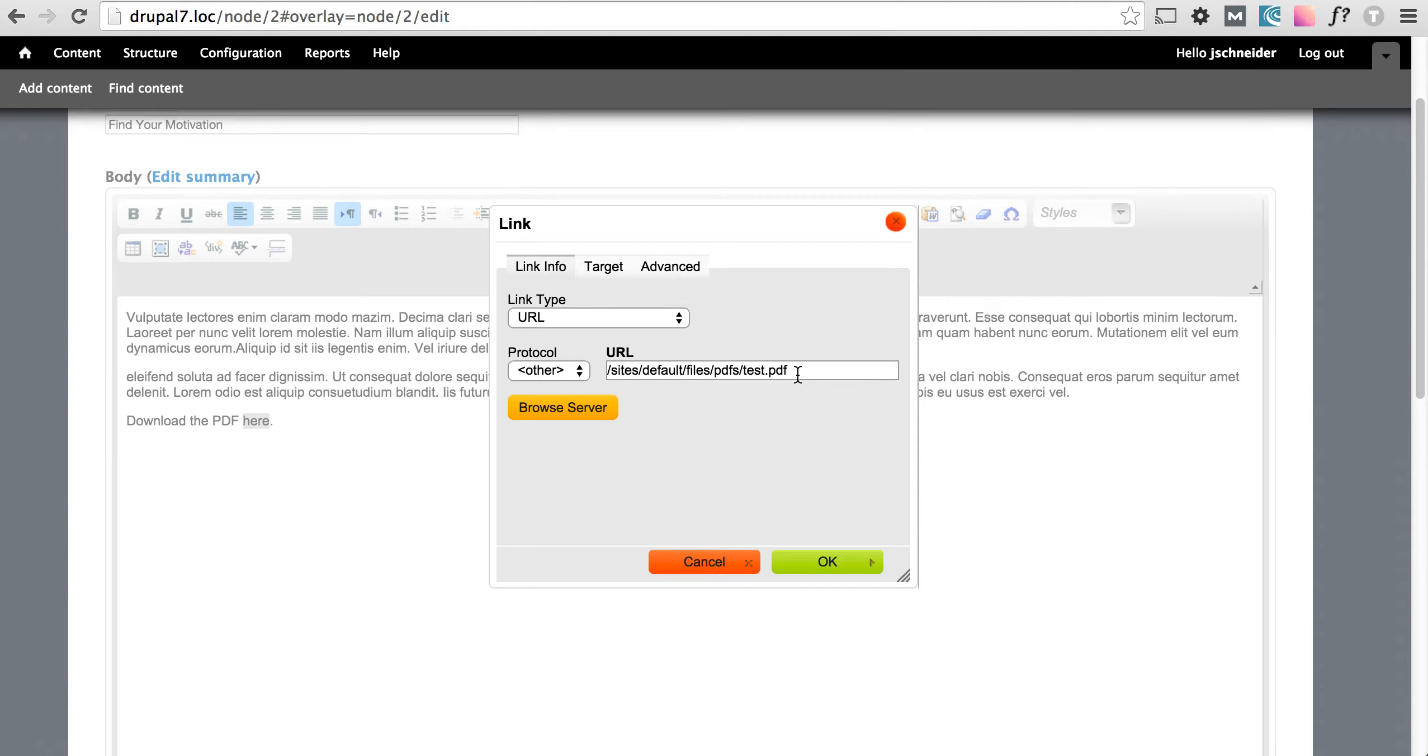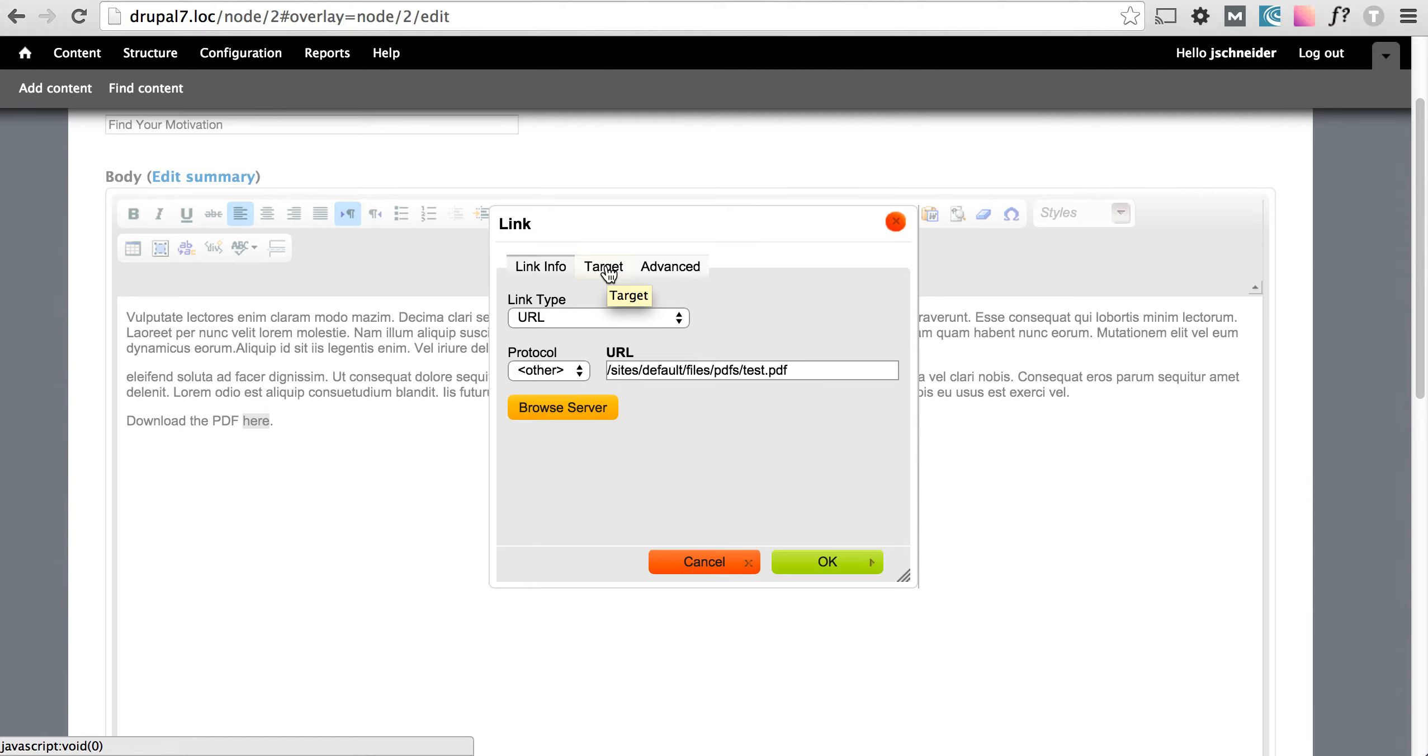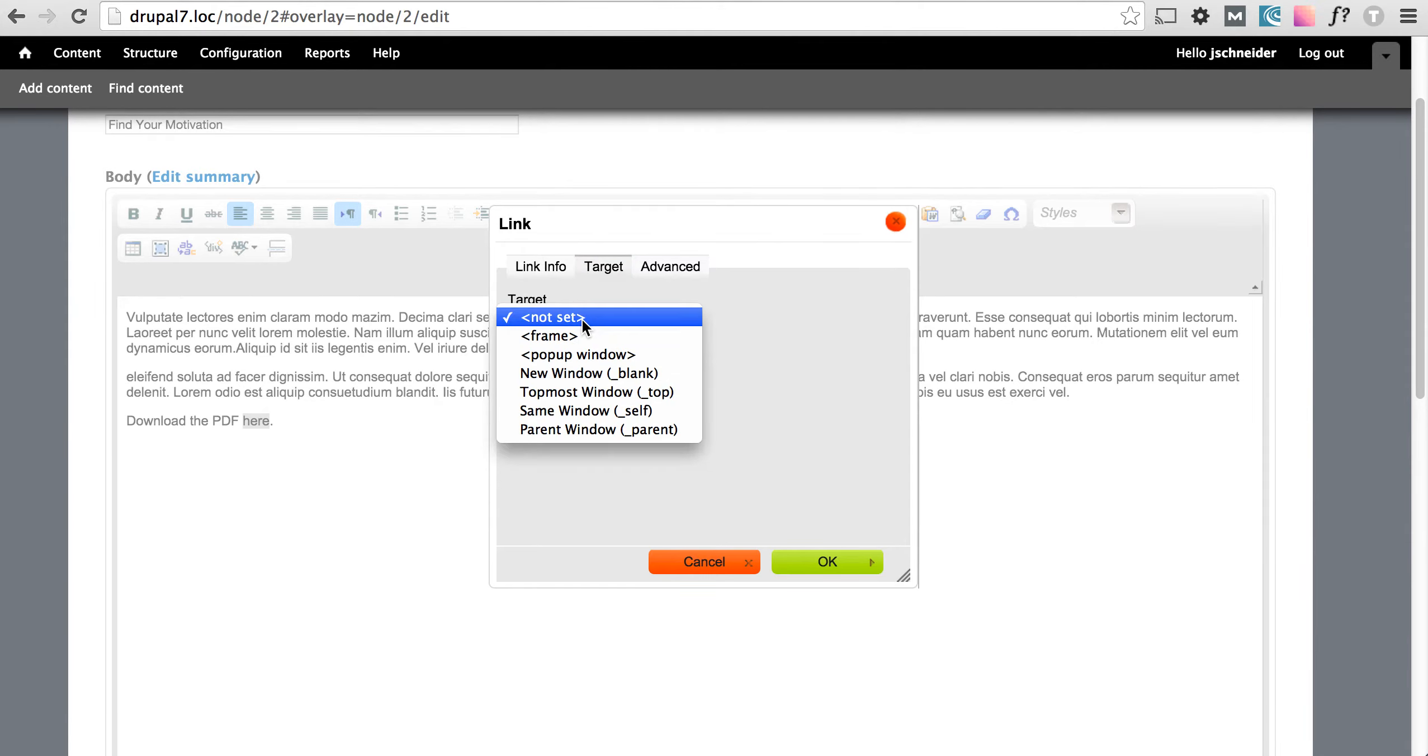Now one thing that we strongly recommend is when you link to a PDF you want to set it so that when a user clicks the link it opens in a new tab or a new window. To accomplish that we want to go over to this target tab and we want to select new window.